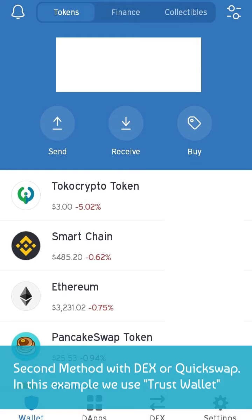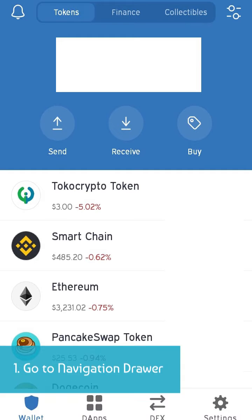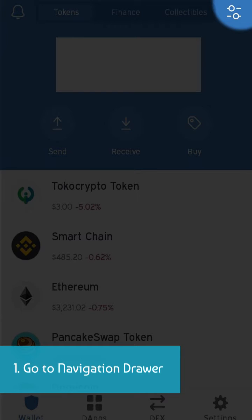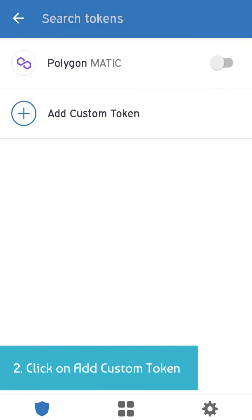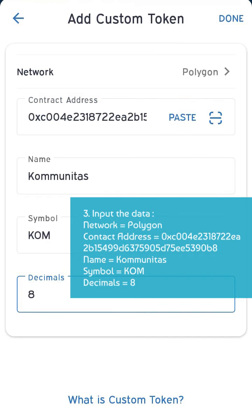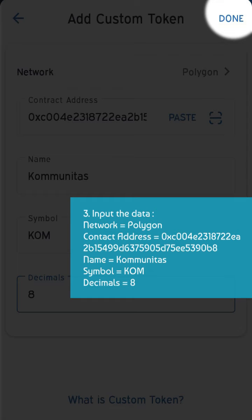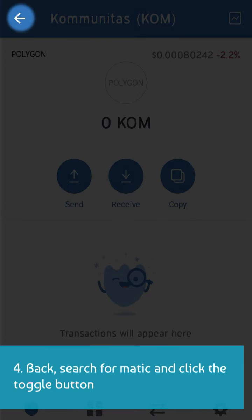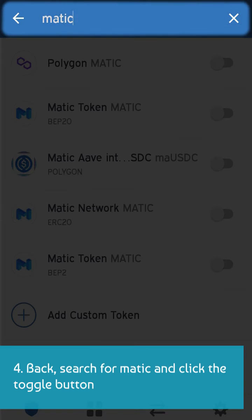Second method with DEX or QuickSwap — in this example we use TrustWallet. Go to the navigation drawer and click on add custom token. Input the data. Then go back, search for MATIC, and click the toggle button.